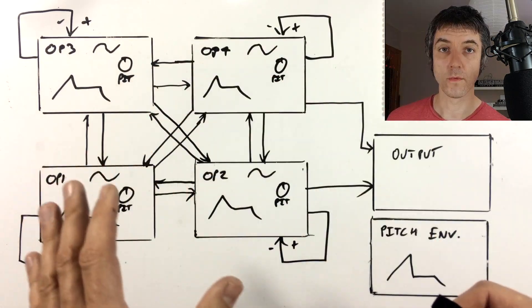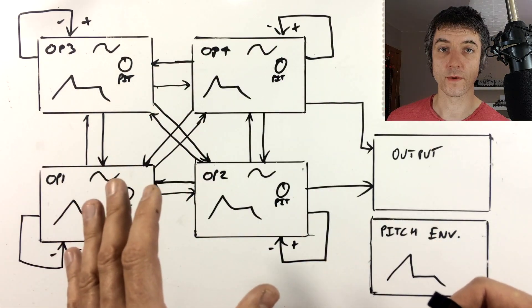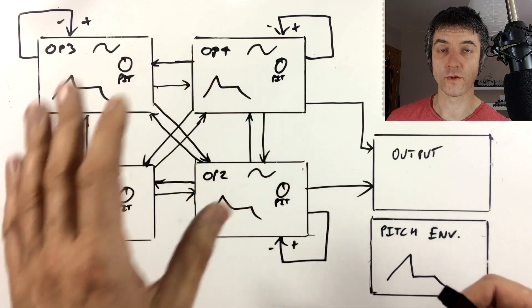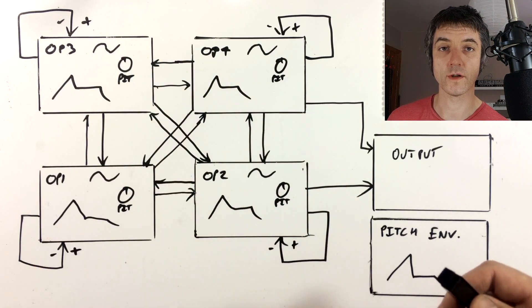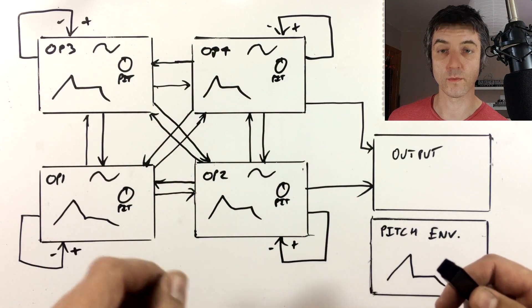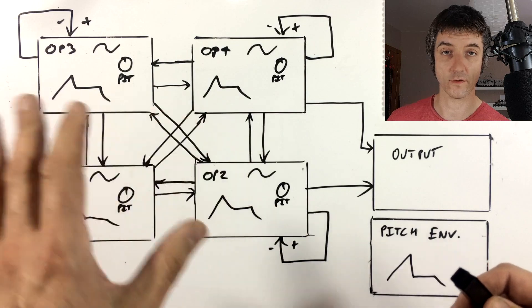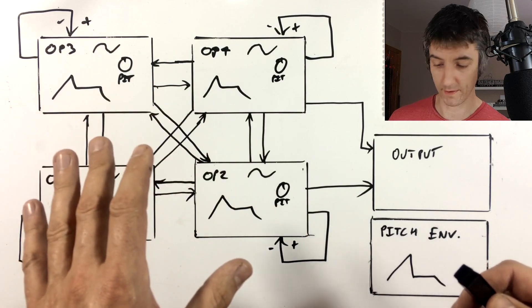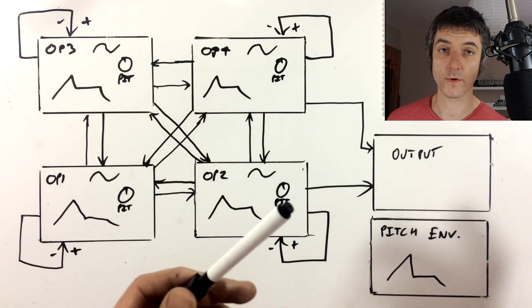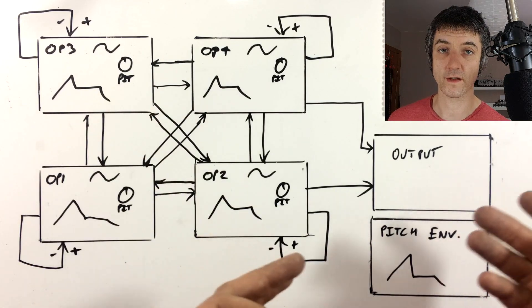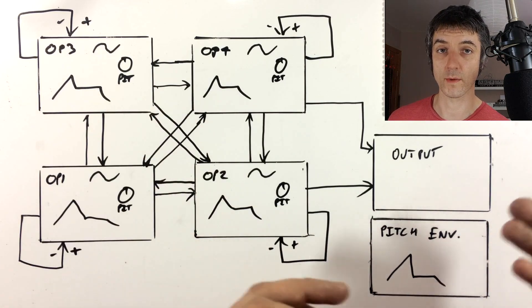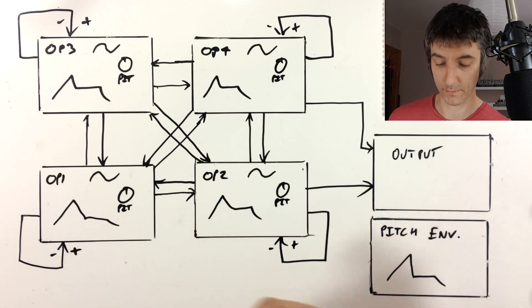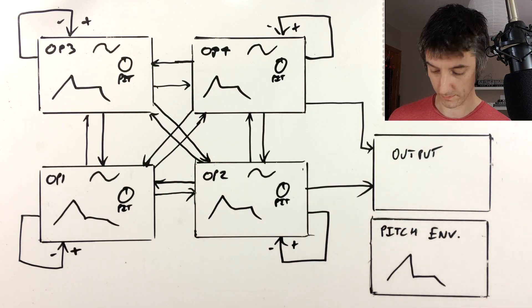So we've got much more flexibility when it comes to the routing that we can set up. We can just set up the amounts of each of these that we want, but these connections are basically already there. And then we also have the ability to send how much of each operator we want to the output. So I'll draw those in as well.